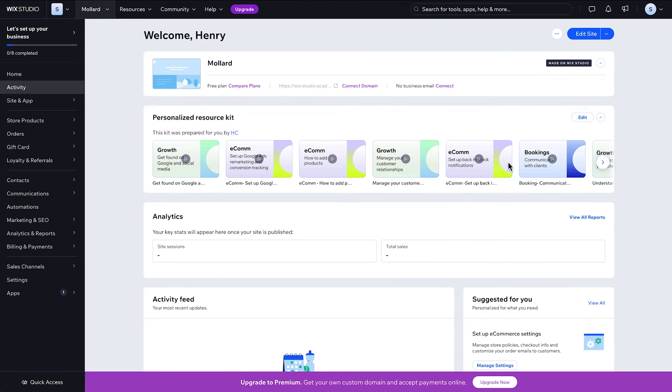Once you save it, your kit will be displayed here as a widget in your dashboard. Here, you can see the resources you added and how your contact details are displayed.